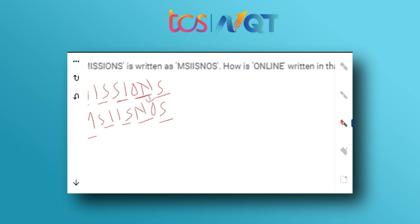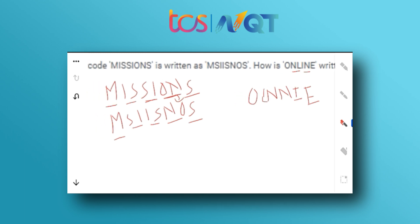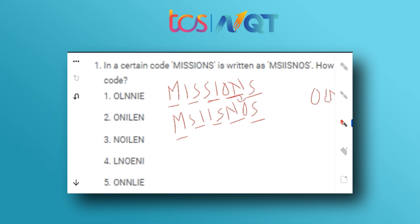The question asks: how will you write 'ONLINE'? O and E stay at their positions (first and last). The others are interchanged by pair: N and L become L-N, and I and N become N-I. So the answer is O-L-N-N-I-E, which is the first option.